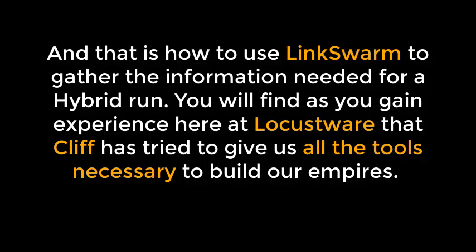And that is how to use LinkSwarm to gather the information needed for a hybrid run. You'll find, as you gain experience here at Locusware, that Cliff has tried to give us all the tools necessary to build our empires.